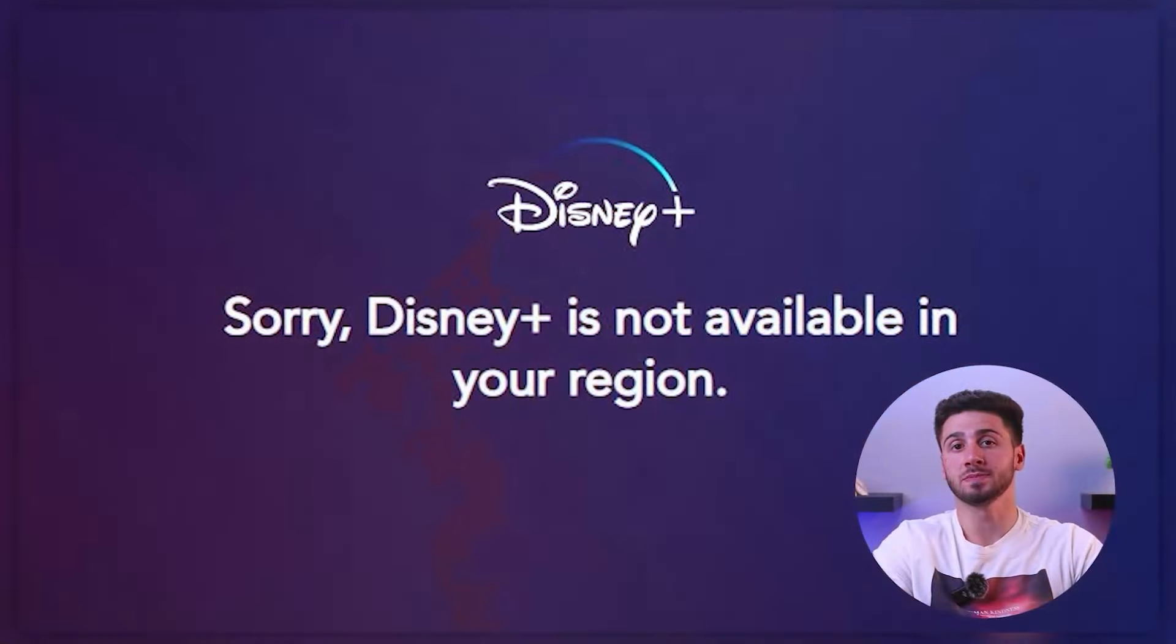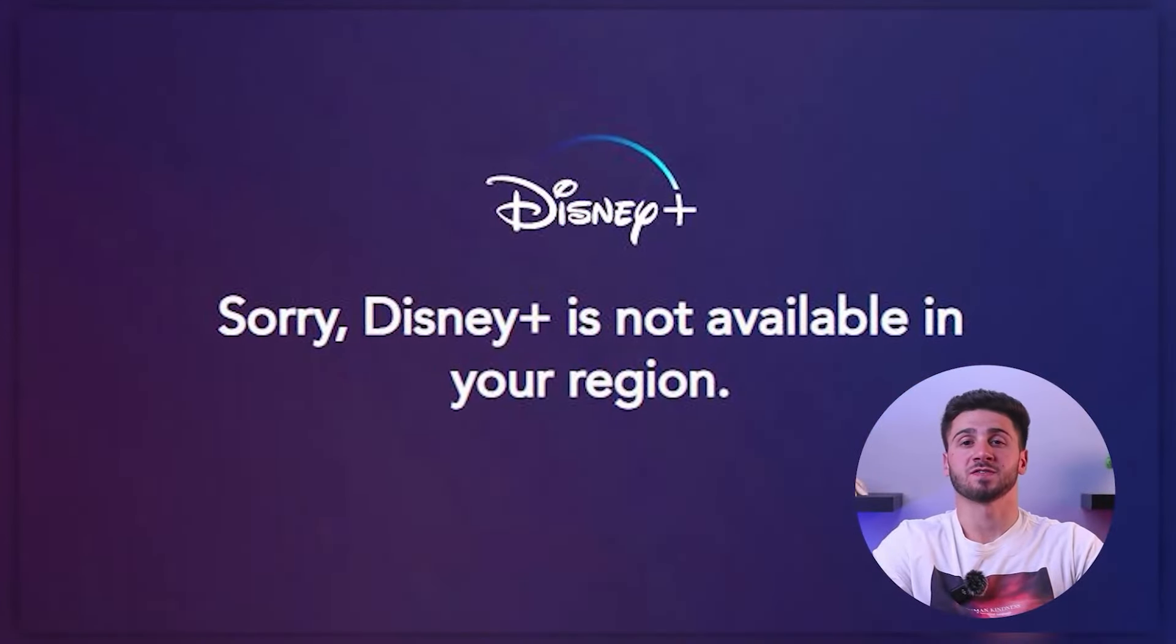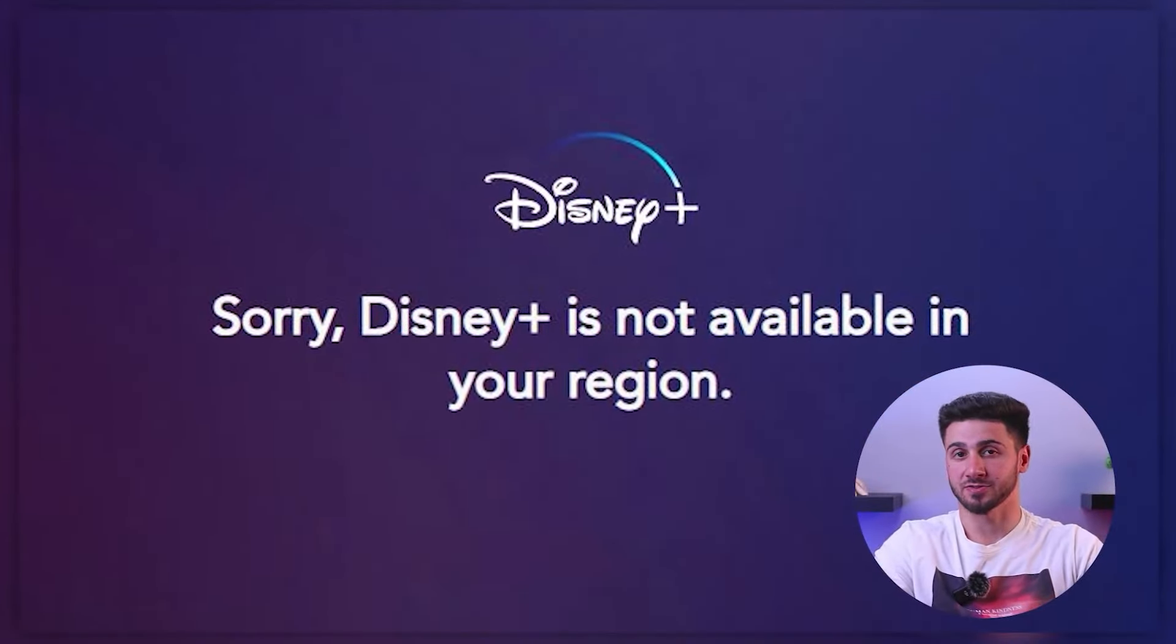Now, if you live in the US where Hotstar is not available, or in a country that doesn't have this service yet, you won't be able to access it, and most of the time you'll be met with this frustrating error screen.